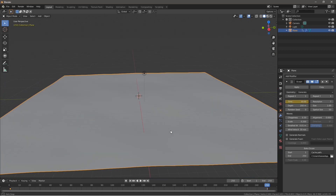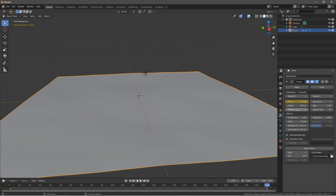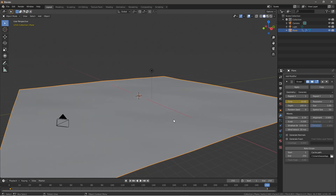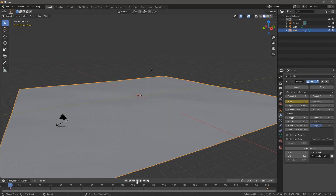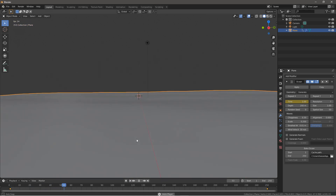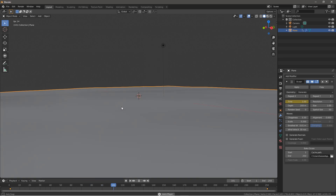If you didn't know, you can basically keyframe anything in Blender that's keyframeable — emission textures, modifiers, basically everything. If you press play, you should see a very slight animation here.